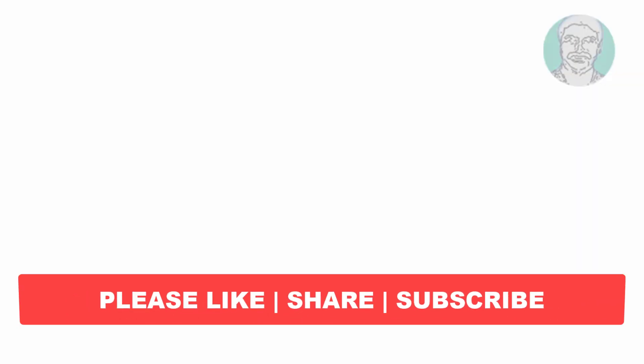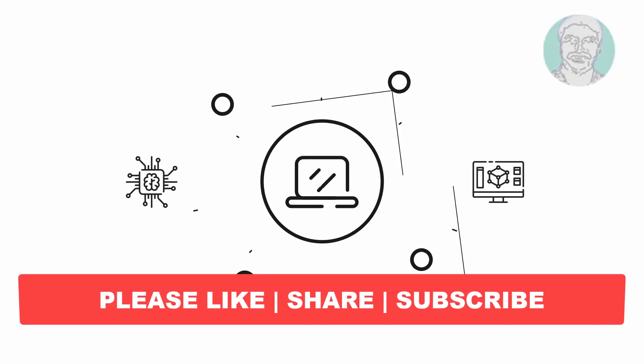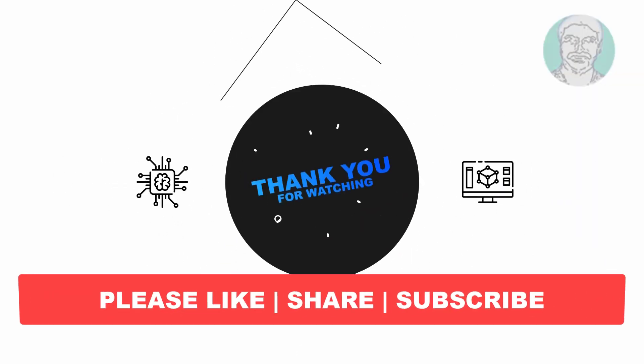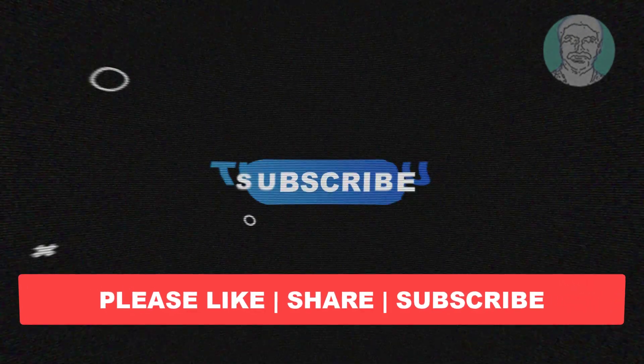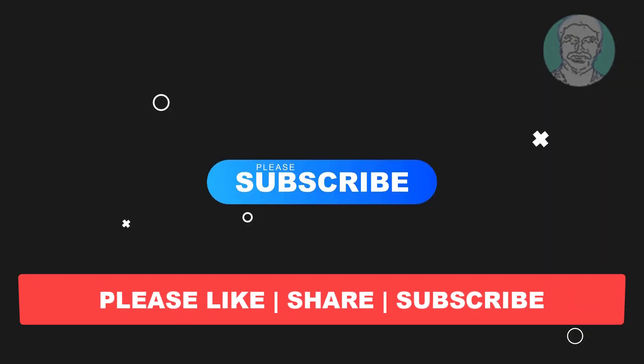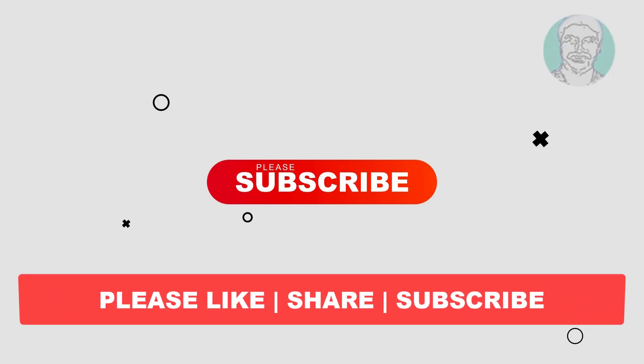I hope this video tutorial helps you, please like, share and don't forget to subscribe to my channel, thank you very much, see you next video.